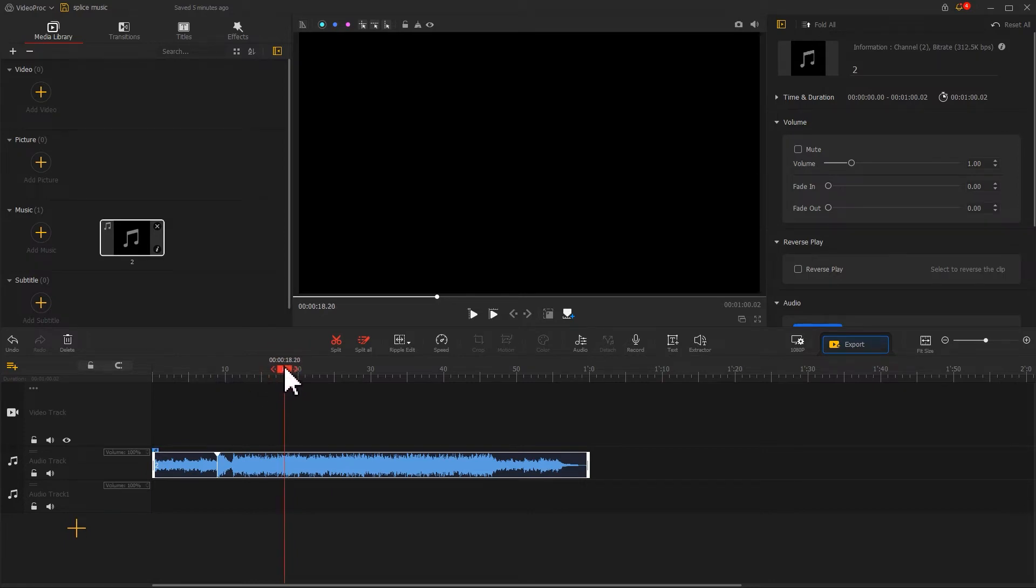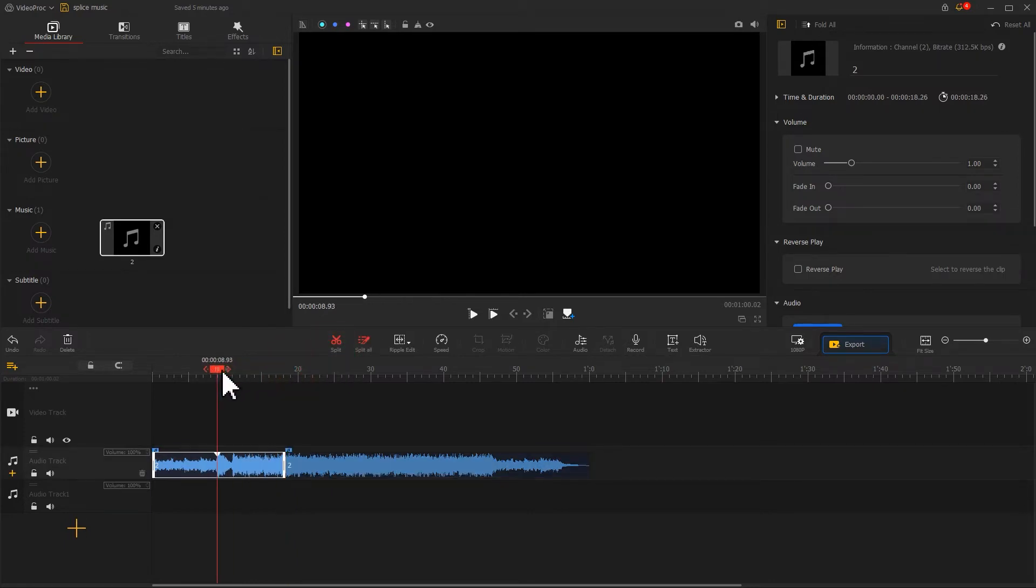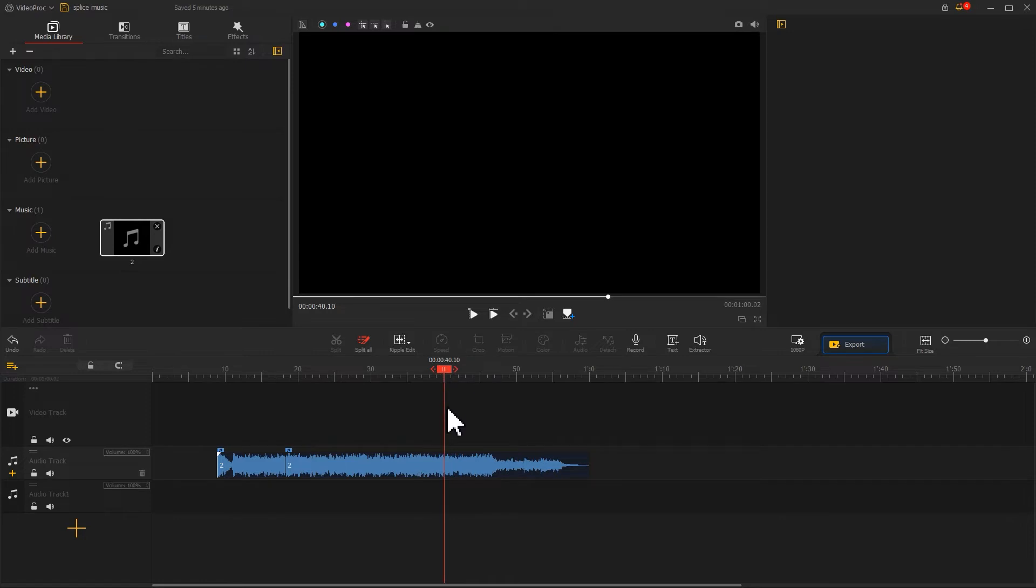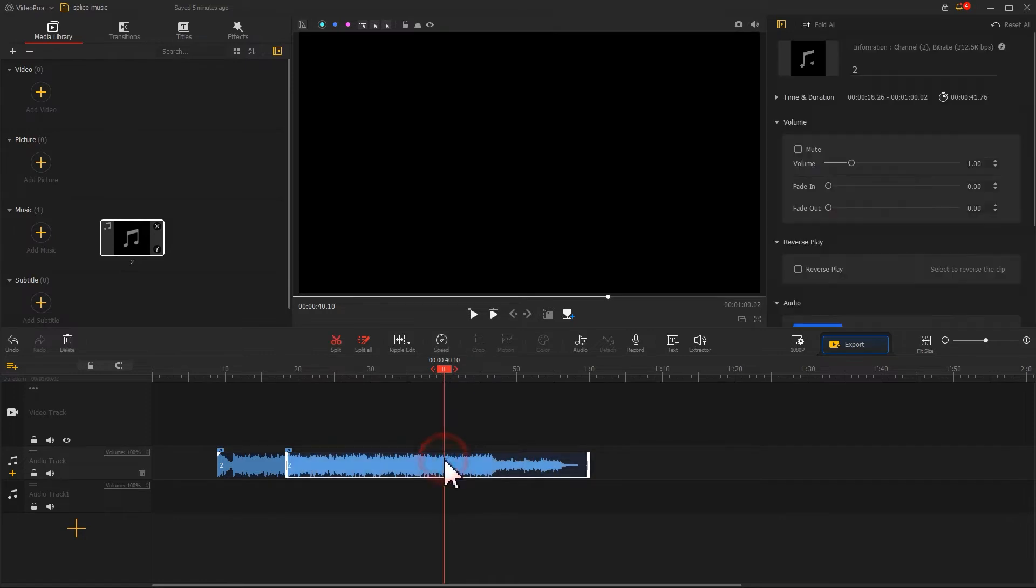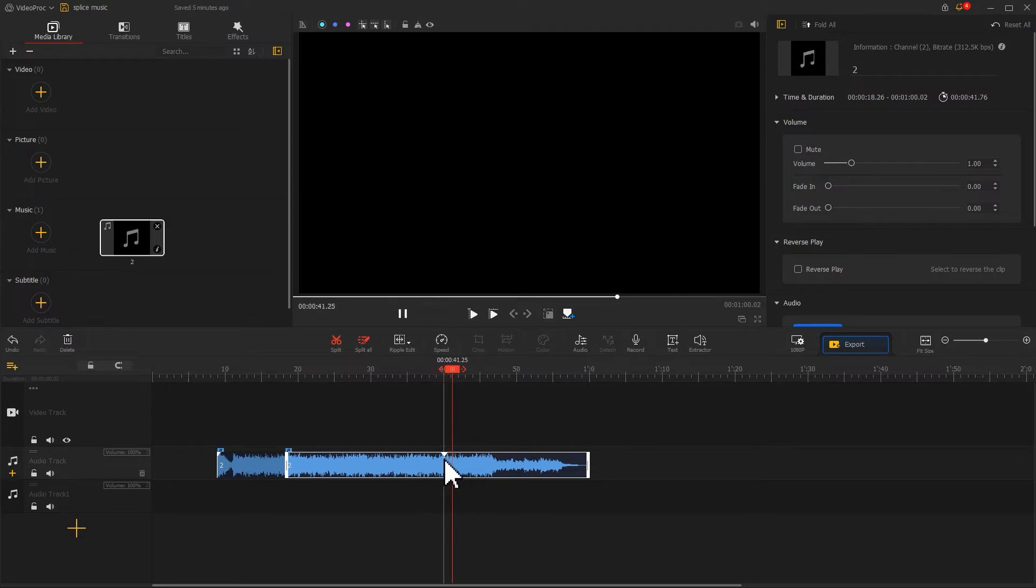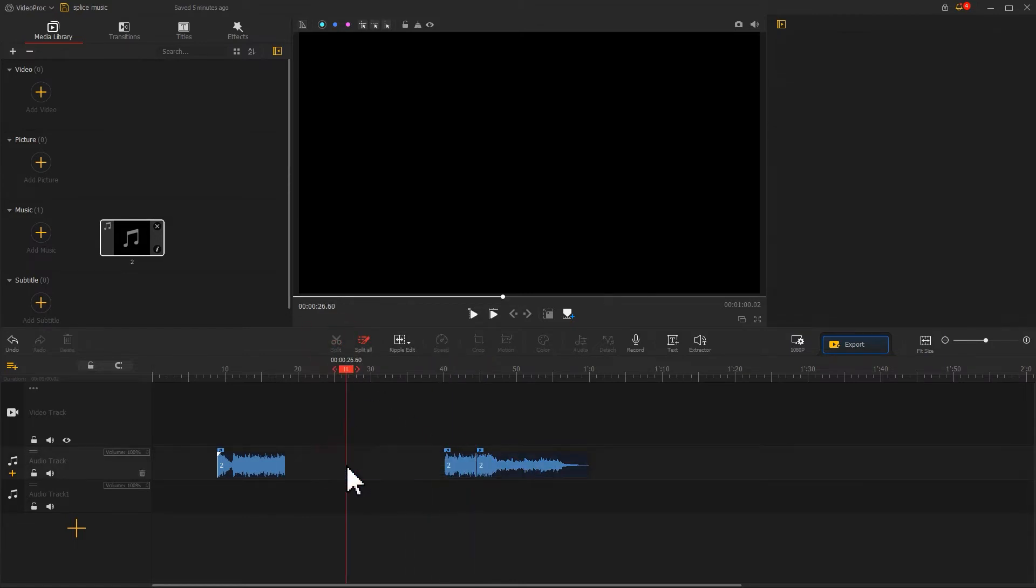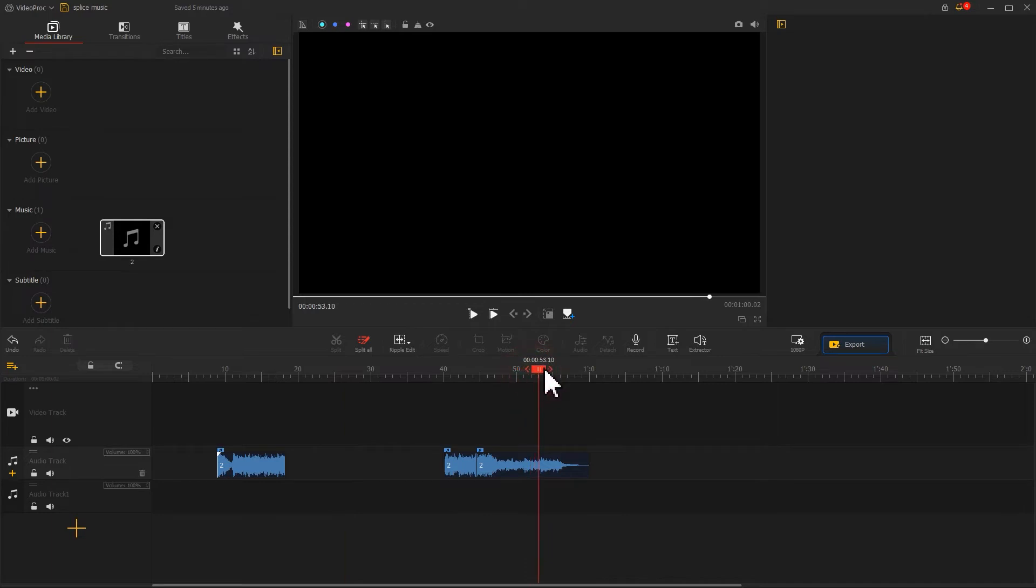Cut out this section. Find another high point and mark it. Listen to it and cut out this section as well. Finally, find another high point near the end of the track and cut it out.